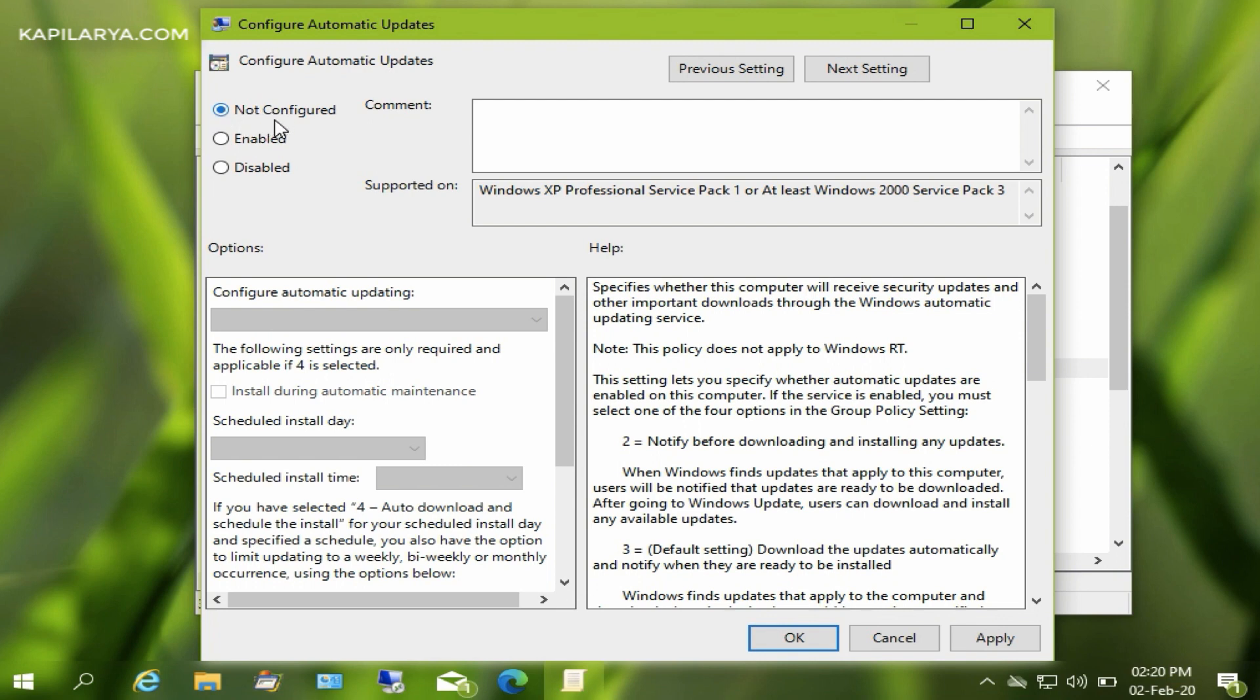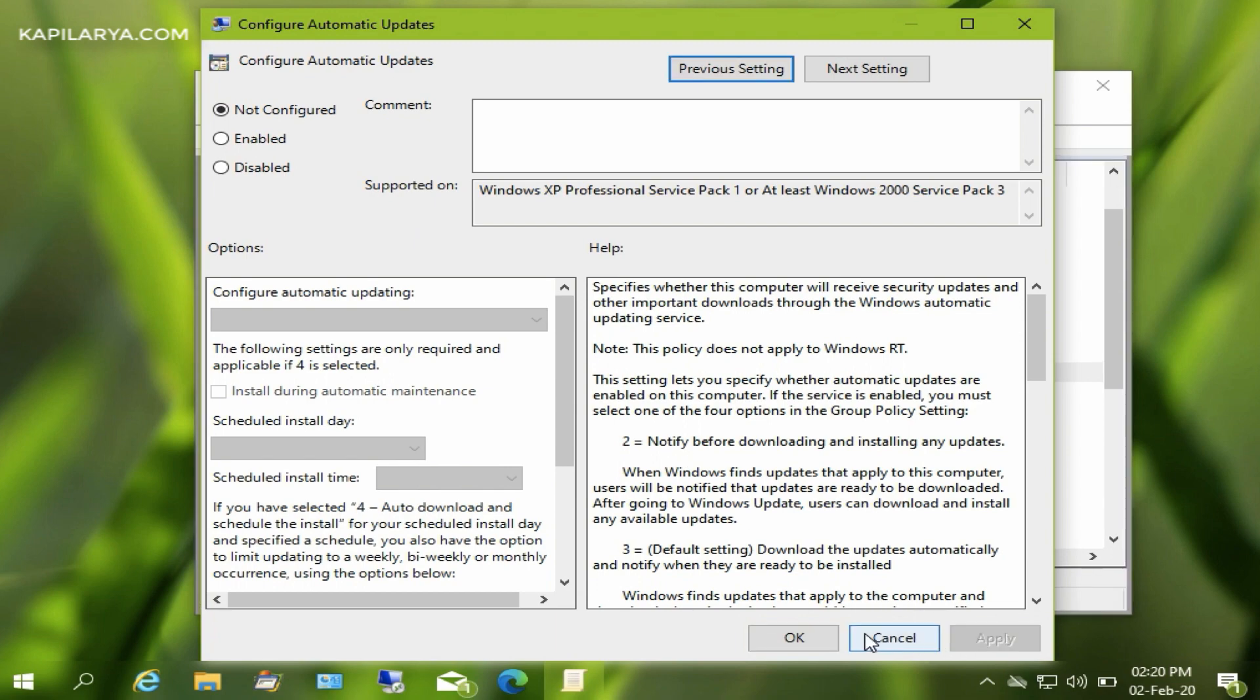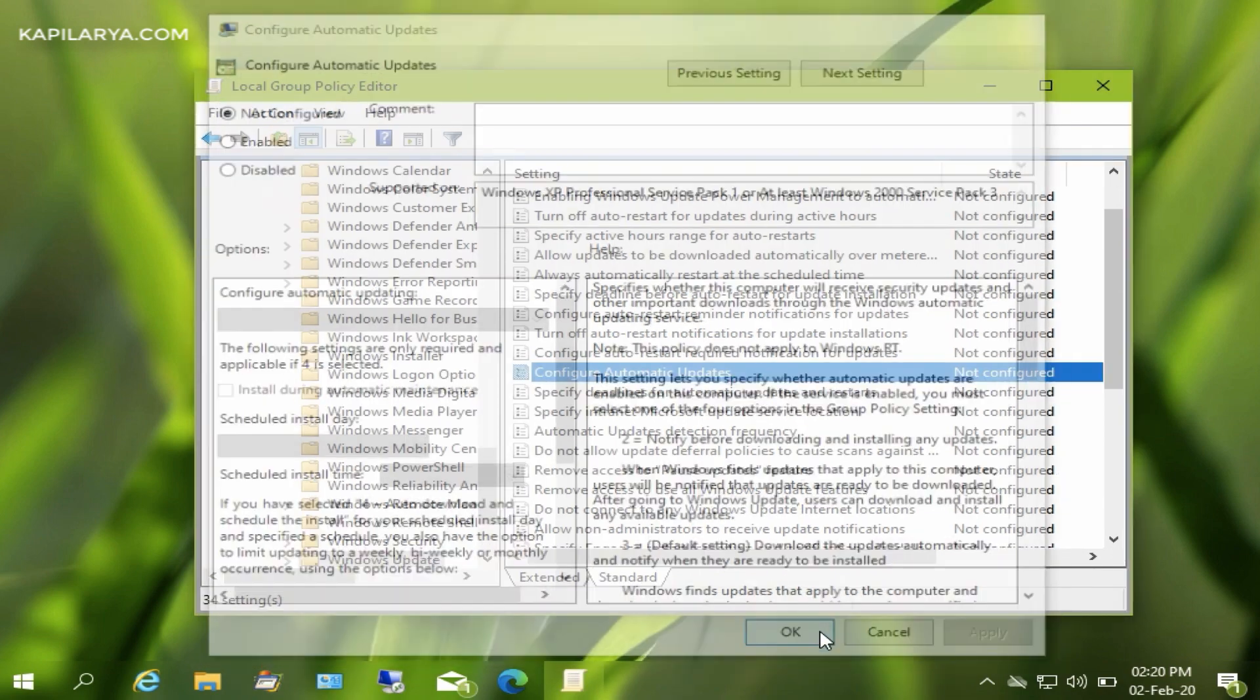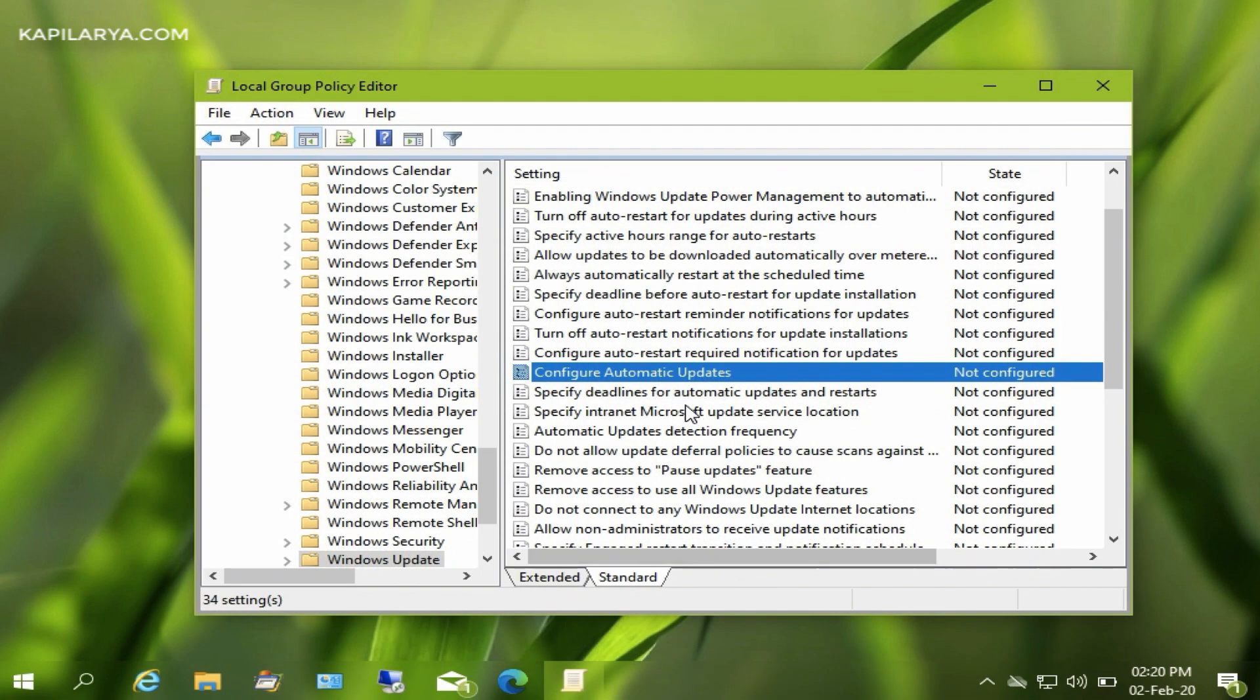Then click on Apply. Okay, so the policy is set to Not Configured. Now you will